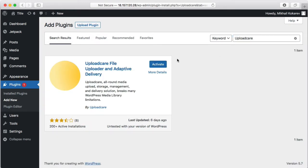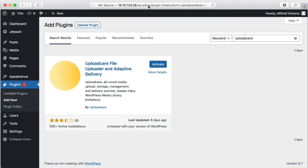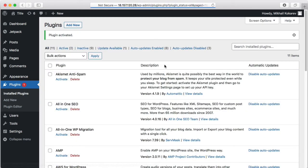Note that free accounts at WordPress.com don't let you install plugins. You need to install WordPress on your own hosted website or use a paid plan on WordPress.com.